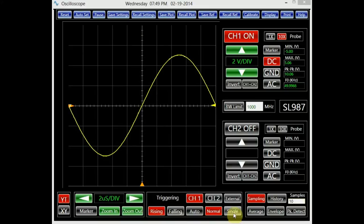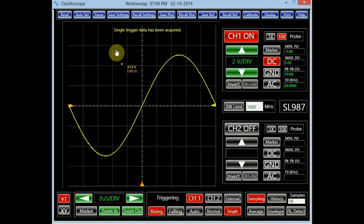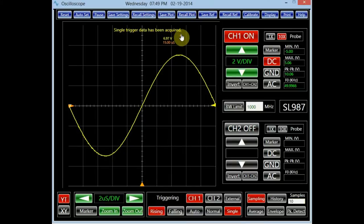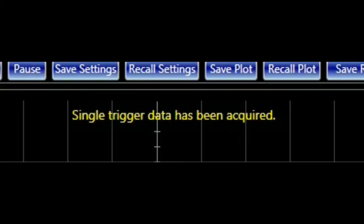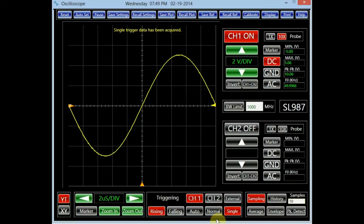The single mode trigger, as its name would suggest, updates the screen the first time the triggering condition is met and holds the data forever, regardless of any other conditions. This is a useful feature to catch a glitch or a random event. To activate it, simply click on the button marked 'single.' As expected, the screen updates only once. Changing back the trigger to auto mode makes the screen refresh continuously again.